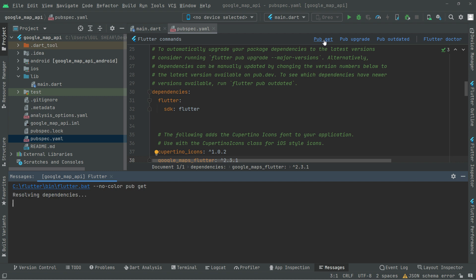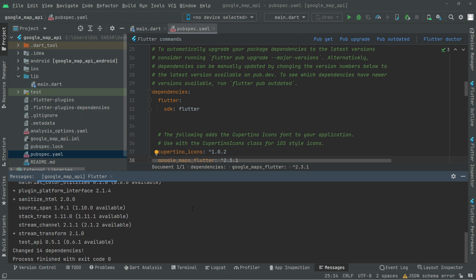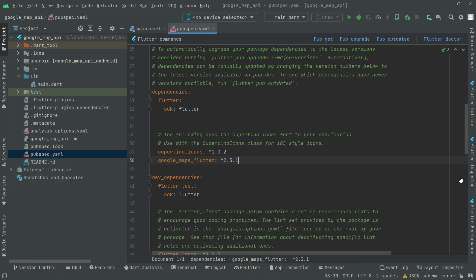Now right after that, come here and click upon 'pub get' so it will just import the dependency. Just wait for a while — resolving dependencies — and get this done.